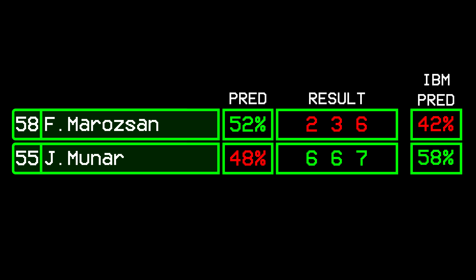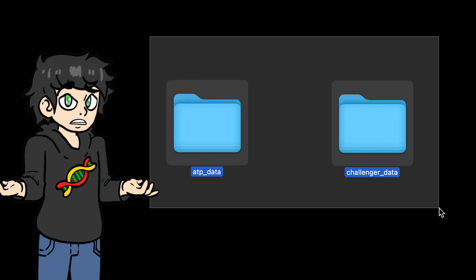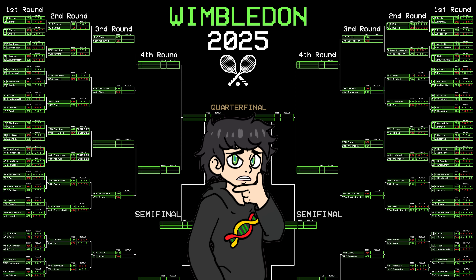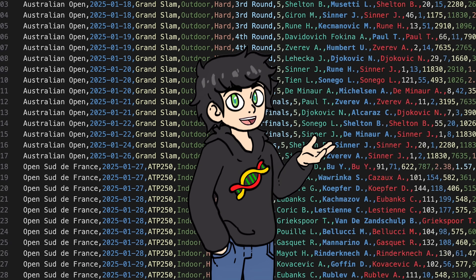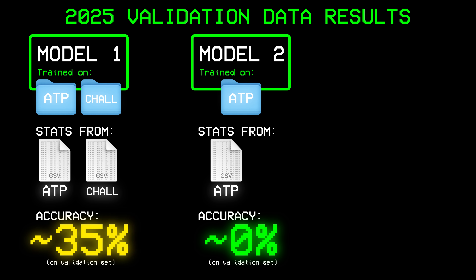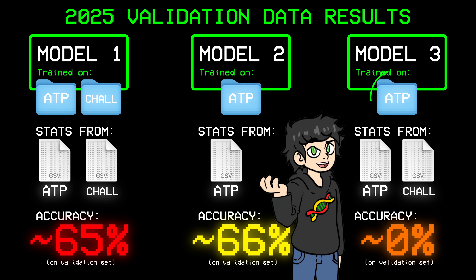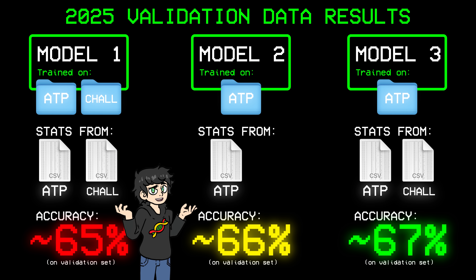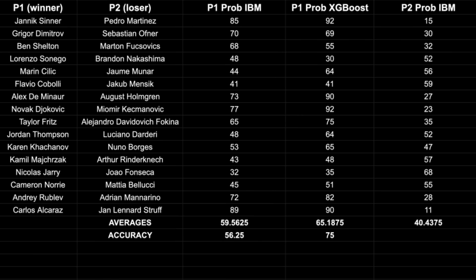Well, it didn't help that much. IBM won this round — they got 68% accuracy while I only got 62%. My model got a bit unlucky. For the most part, it was pretty similar to IBM's predictions, except in the match between Jaume Munar and Fabian Marozsan, and the match between Pedro Martinez and Mariano Navone. I also made a tiny mistake: I trained on all data including Challenger matches, but I'm only trying to predict ATP matches, so I think this was confusing my model.